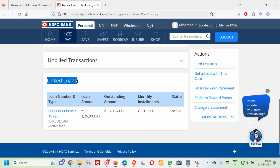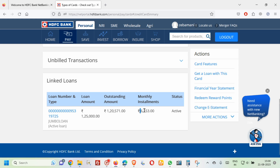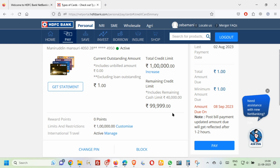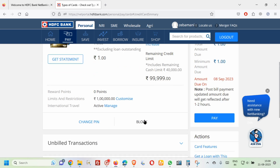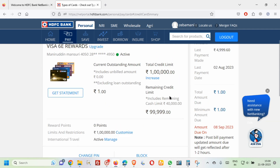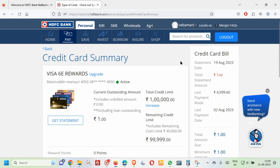If you have a loan against your credit card, you can view your loan details including the loan number, loan amount, outstanding amount, monthly installment, and loan status. You can also change your credit card PIN number from this section, and you can block your card as well.